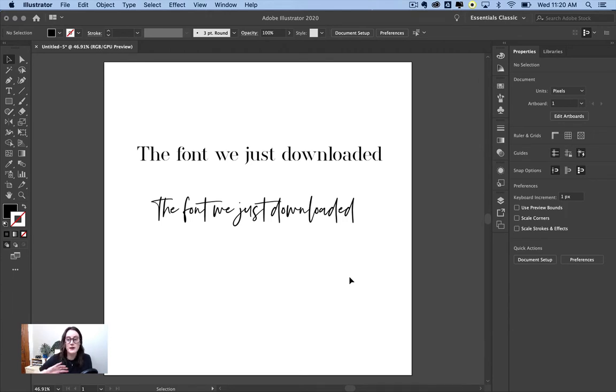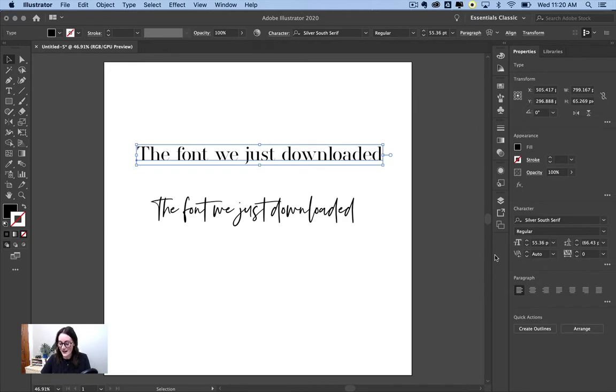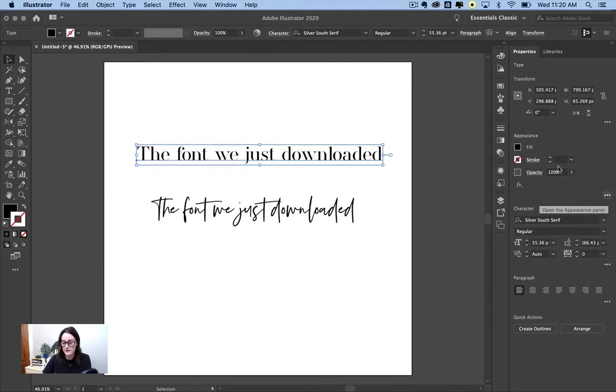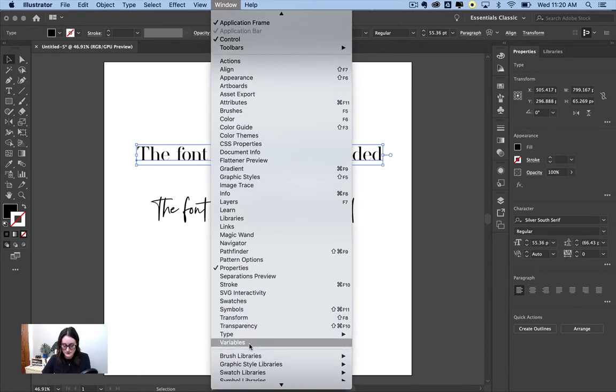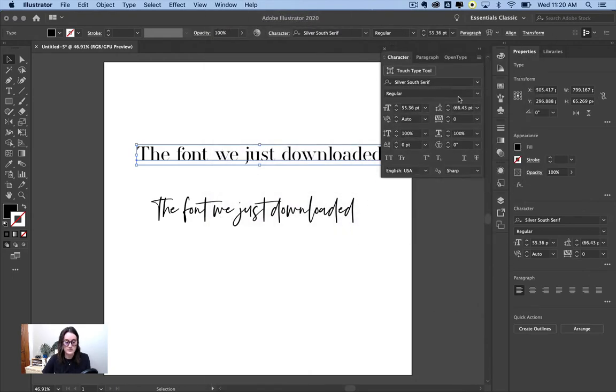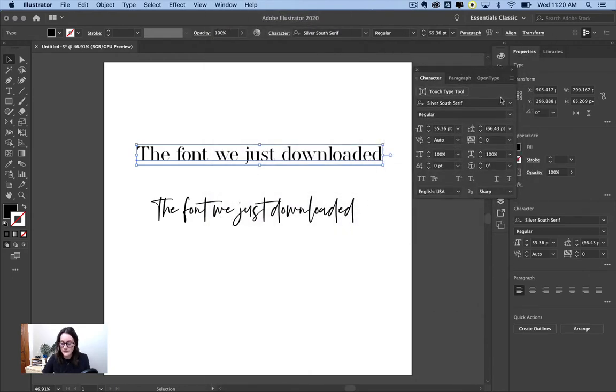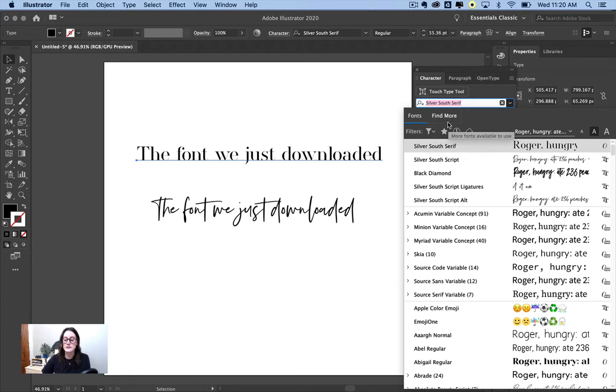Now, let's talk about how do you find and organize your fonts. This is also something I didn't realize existed for way too long. I learned that if you go into your character panel, if it's not showing up right here, you can go to window, type character and it'll pop up like its own separate window.